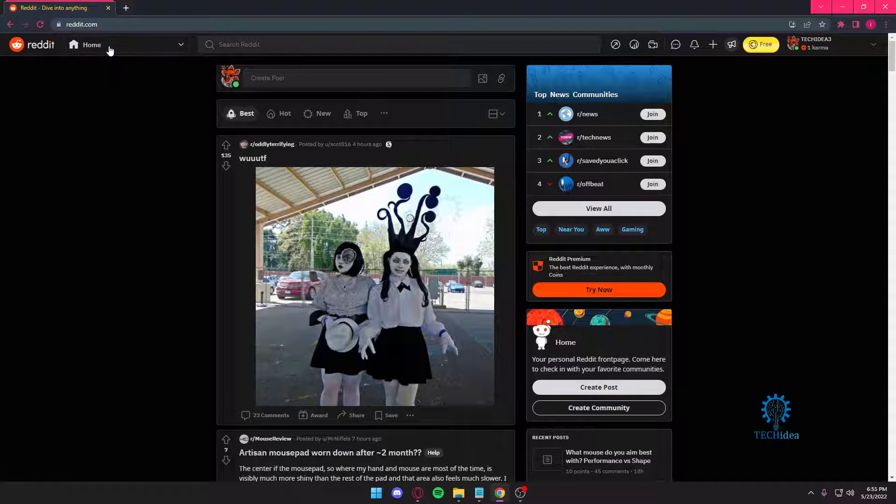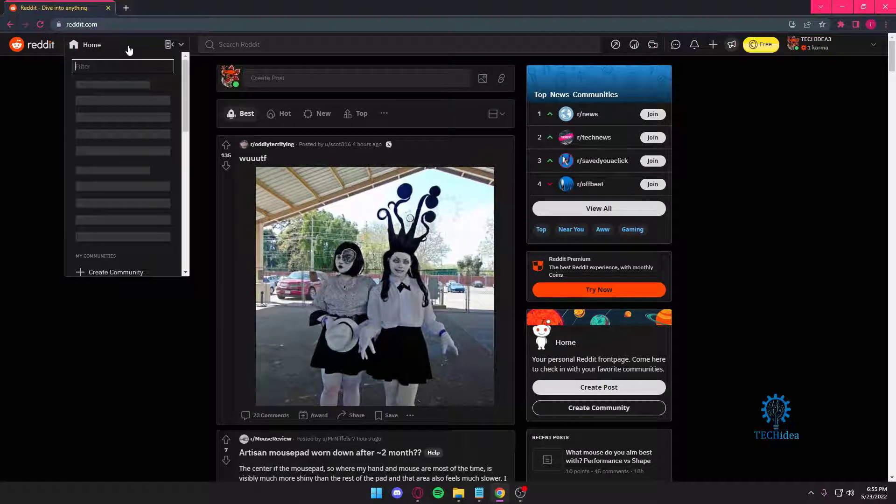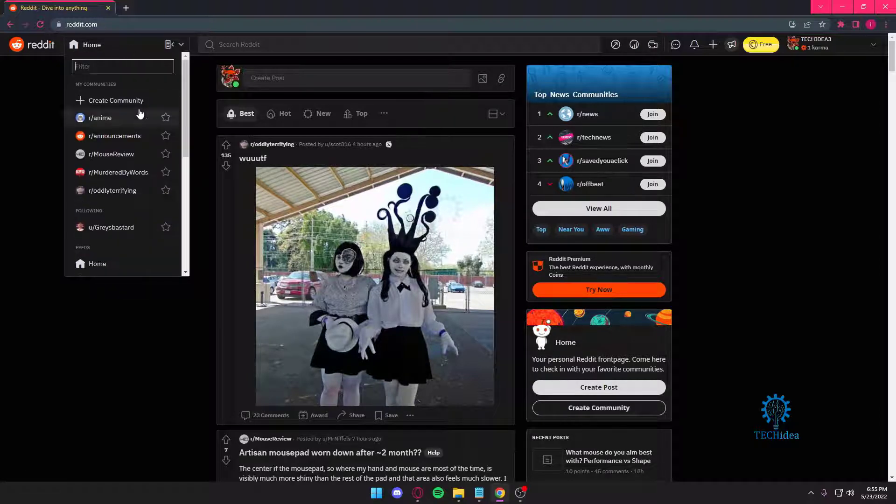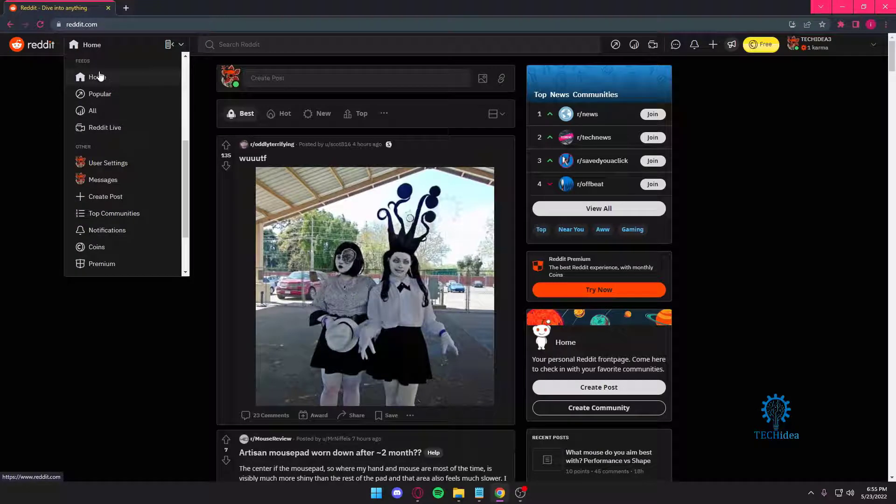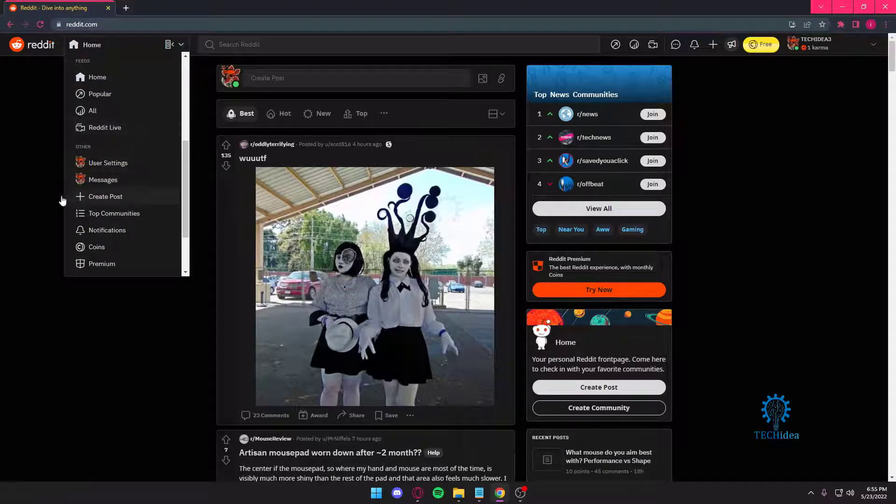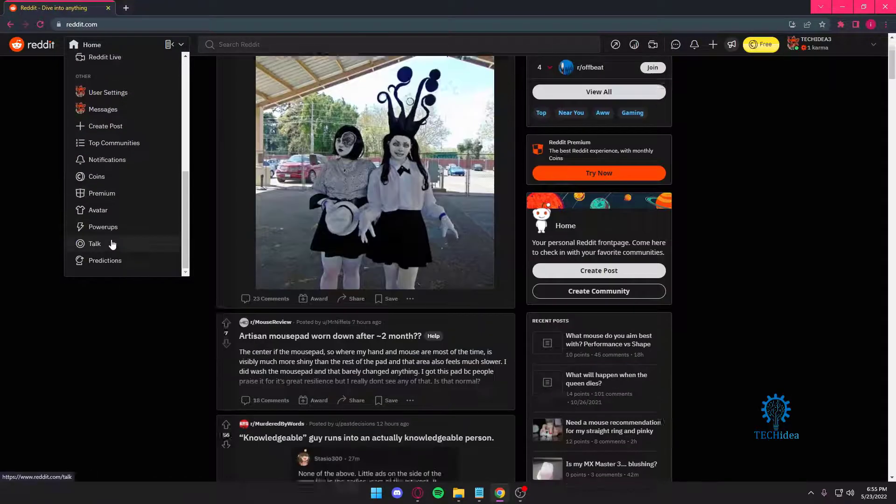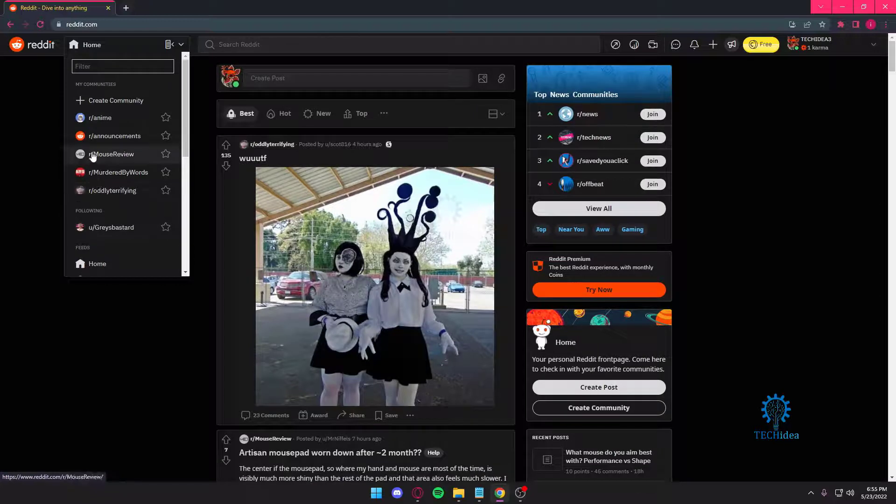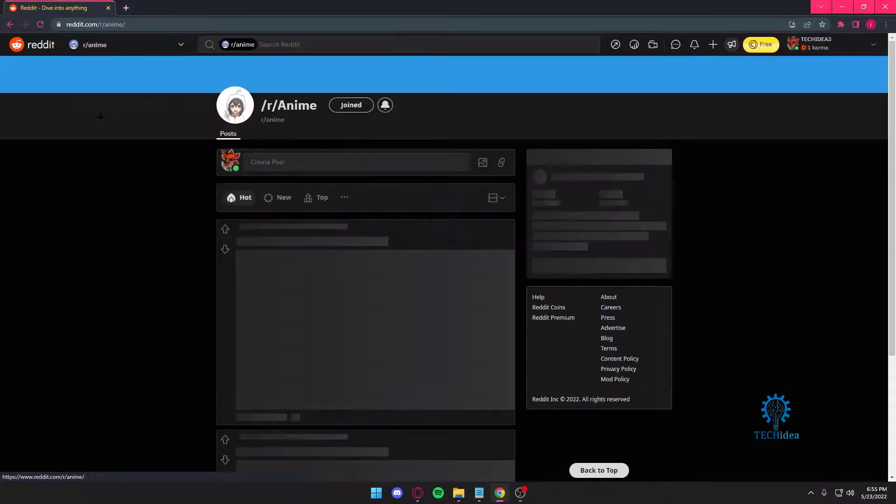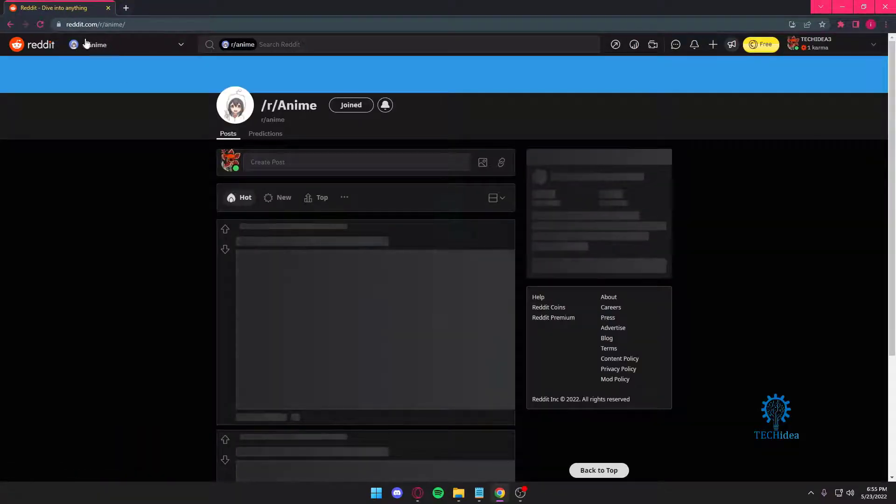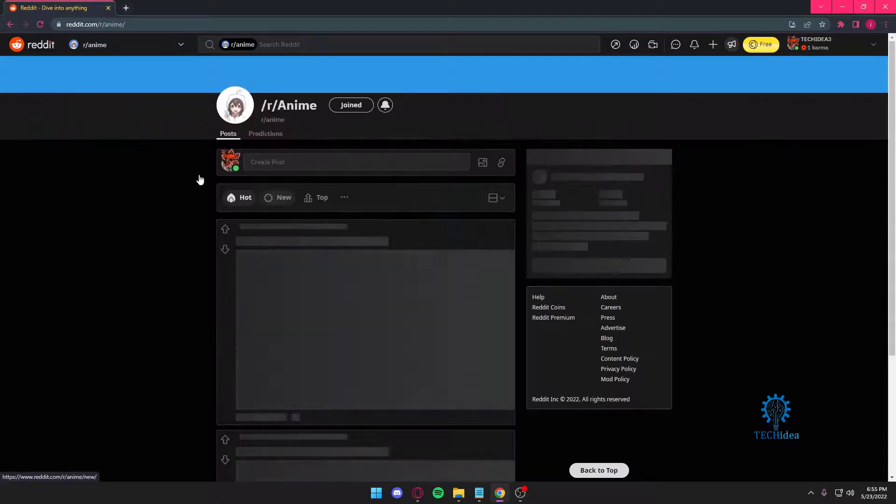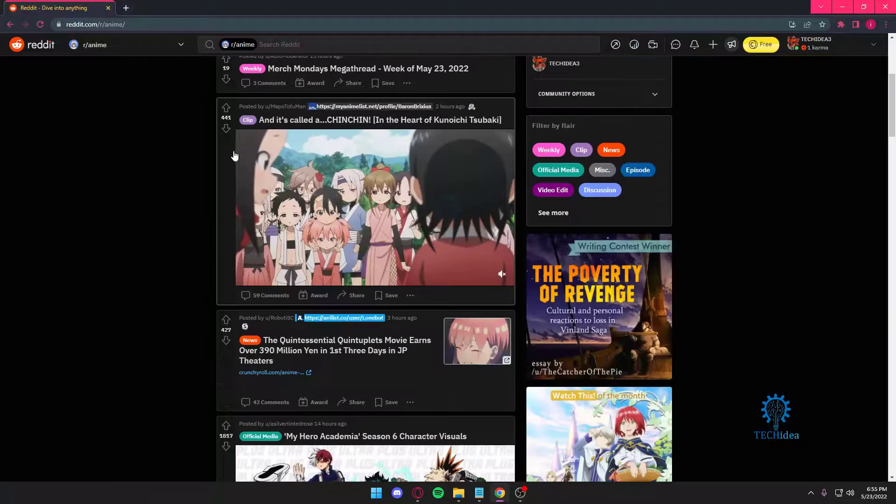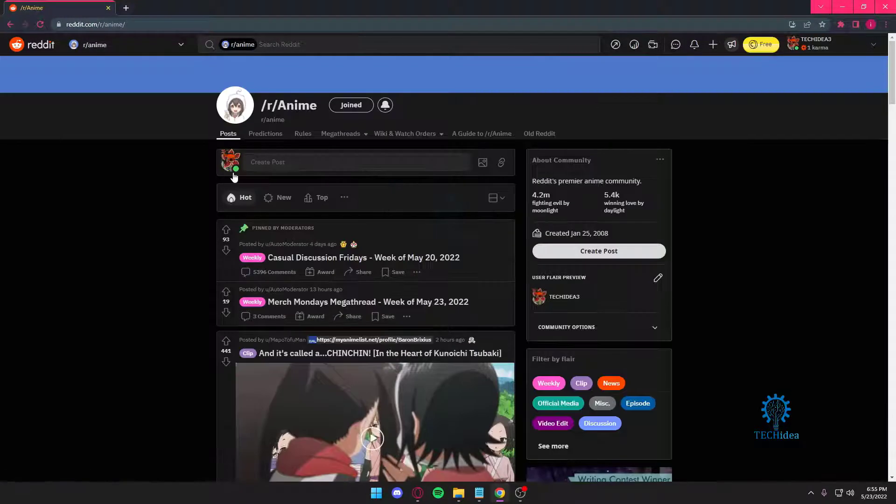Once you press on that, over here you can see feeds, home, popular, all, Reddit lives, other stuff as well. But I just want to go to anime community, so I'm just going to press on that and it's going to bring me to the anime community.